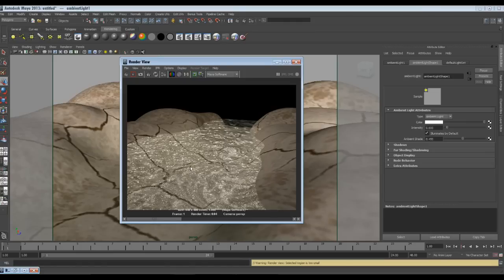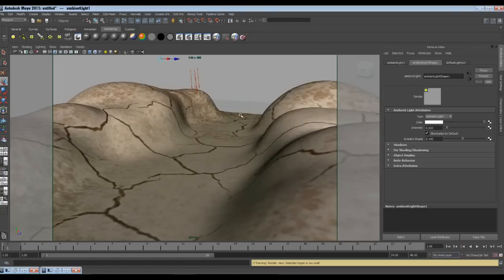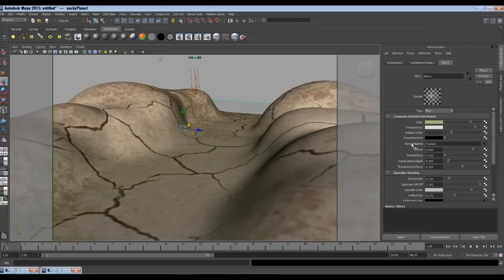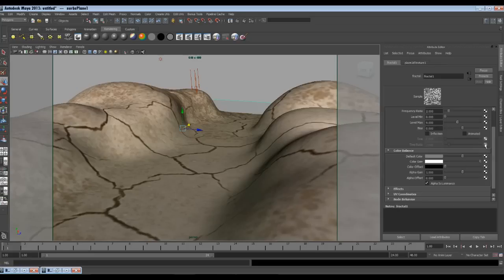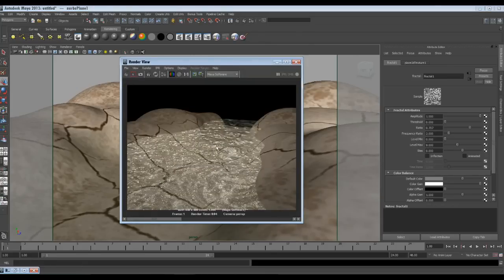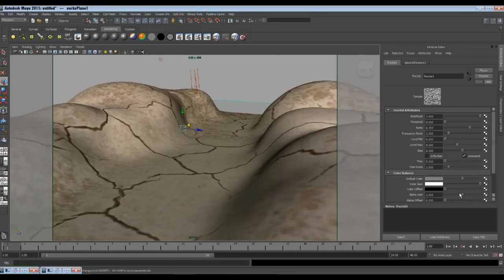Next we will come to the animation part. Currently this water is static — you are good to go if you need a single image only. But if you are going to show it in animation, you need motion in the ripples and waves. As we know, the ripples and waves are created using bump map, and for the bump we used fractal noise. So whatever you change in the fractal node directly affects the ripples. Currently the fractal is static, so are the waves. To move the fractal noise, let's go in the attribute editor of the fractal. There you can see we have one attribute named Animated, so let's check it on.